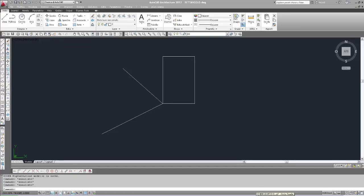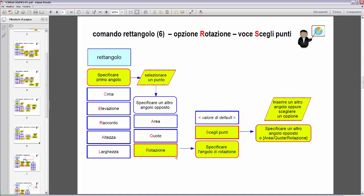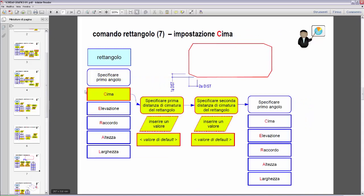Now let's return to the graphics. We've seen the last option of the second group — Rotation — which allows us to build a rotated rectangle at a specified angle. Inside the Rotation option we also find 'Pick Points', which returns us to the options menu: Area, Quote, and Rotation. Now let's look at the next options: the first group consists of settings — five items: Chamfer, Elevation, Fillet, Height, and Width.